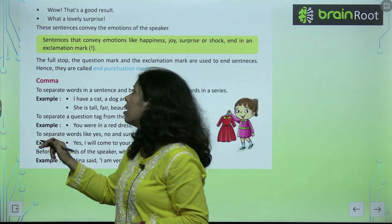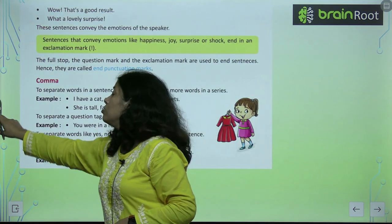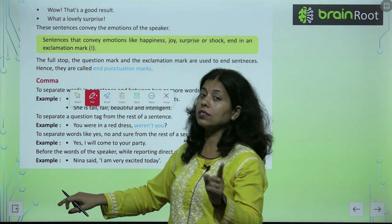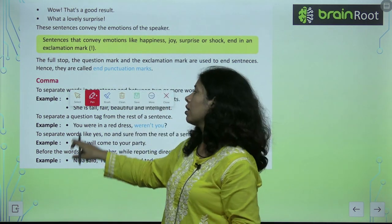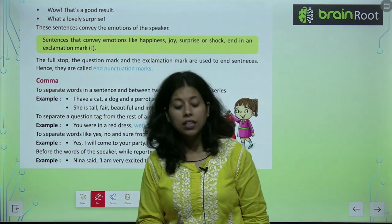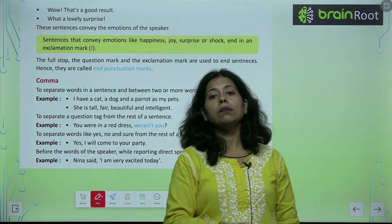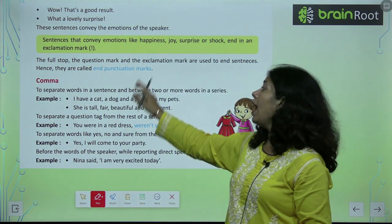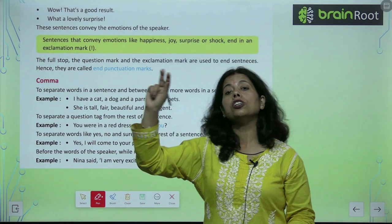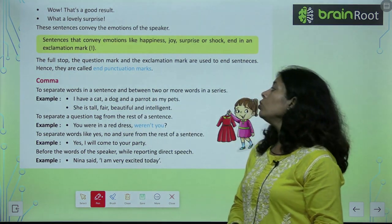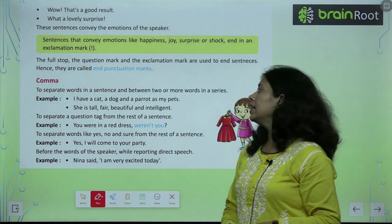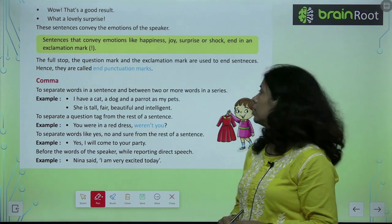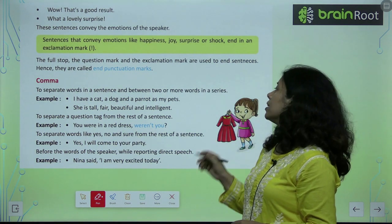Let's read this again. The full stop, question mark, and exclamation mark are always used to end sentences. Therefore, they are called end punctuation marks. Commas separate words in a sentence and between two or more words in a series.